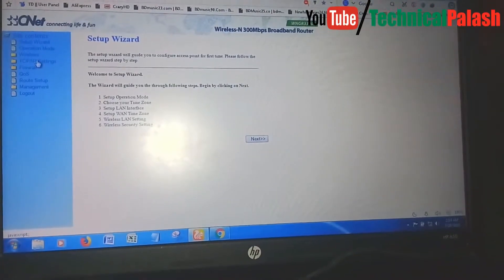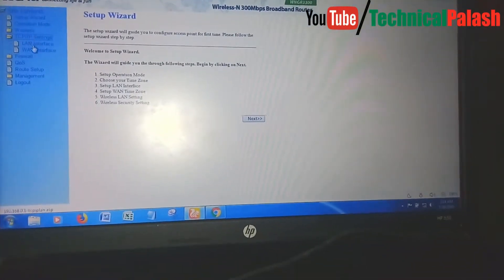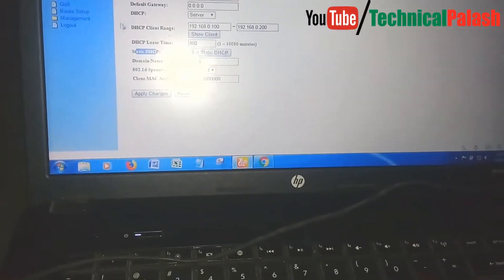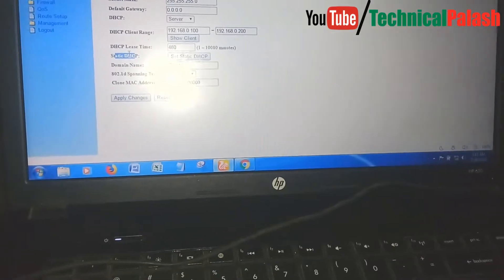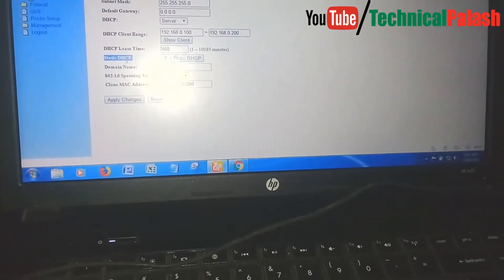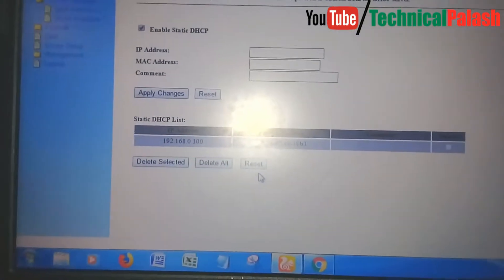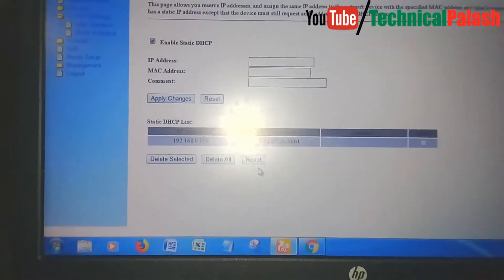Find the setting called LAN Interface and DHCP - specifically the Static DHCP connection. In my case this setting is here. You need to set up your main server computer's IP address and MAC address. I have already set up my MAC address and IP address here.